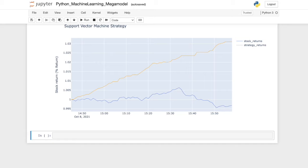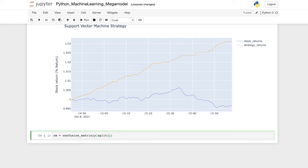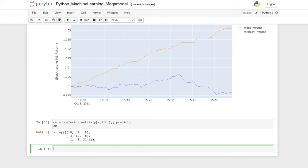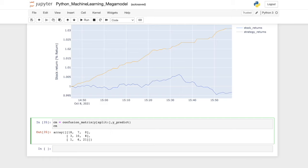Now to close this video, let's analyze the performance of the algorithm using the confusion matrix. We type: cm = confusion_matrix(y, y_predict) and print it. Now we have more information about our confusion matrix. The algorithm has been very accurate overall, and we can evaluate how many predictions were correct versus incorrect across the three signal classes.